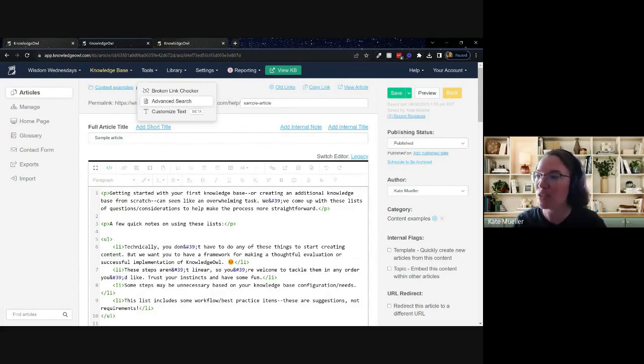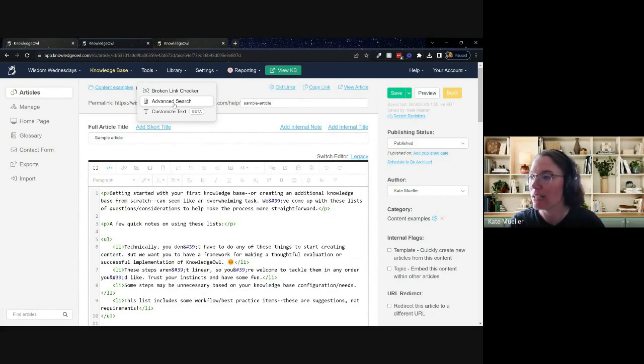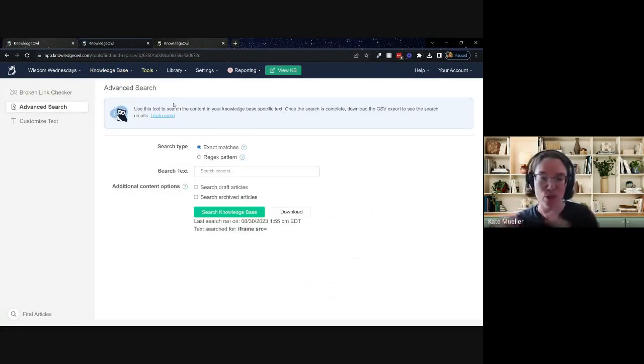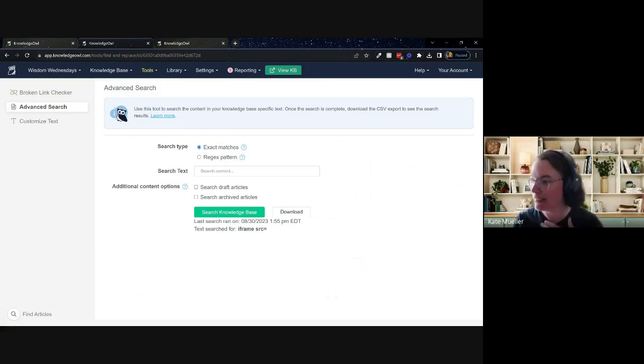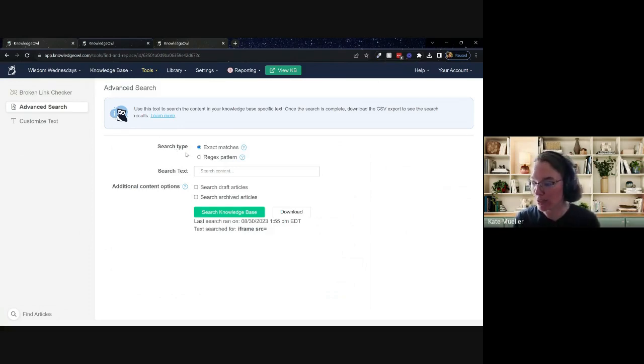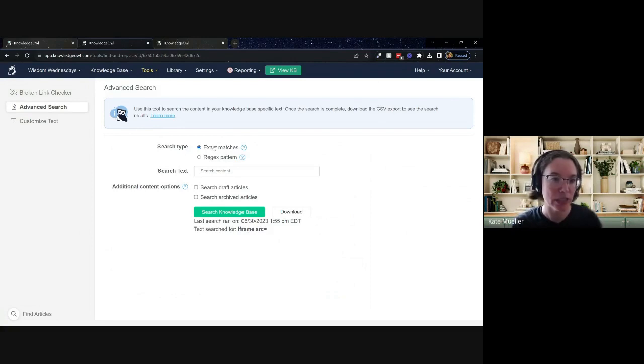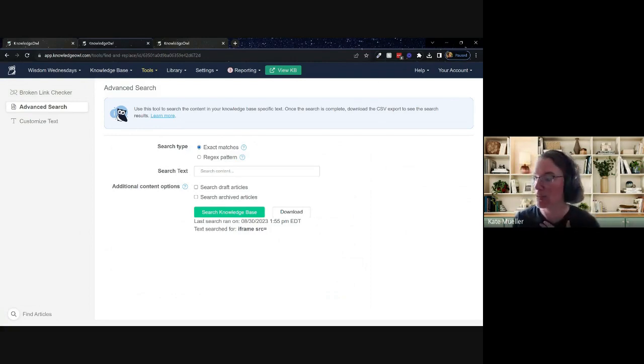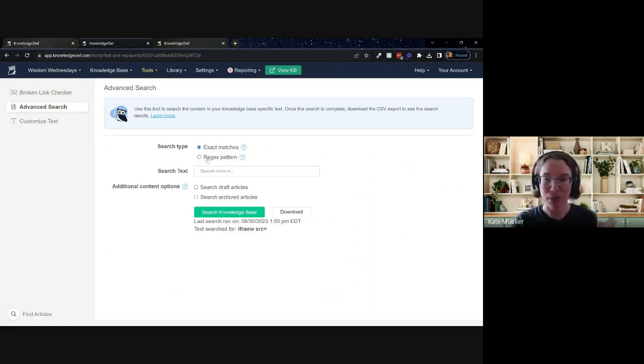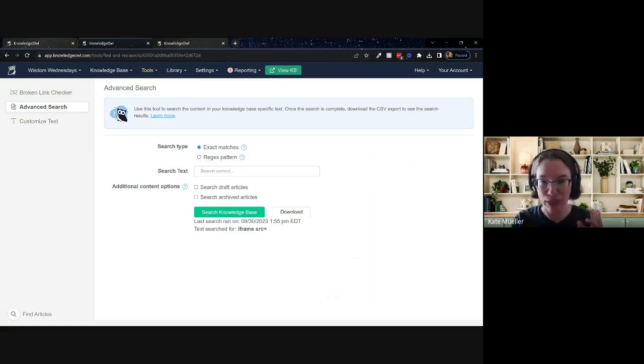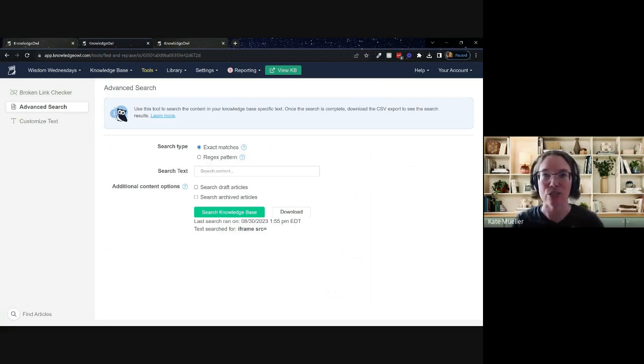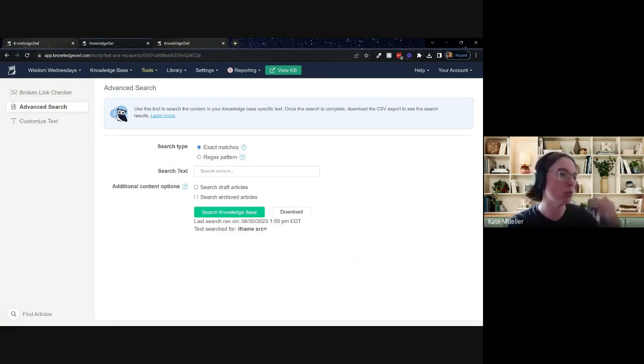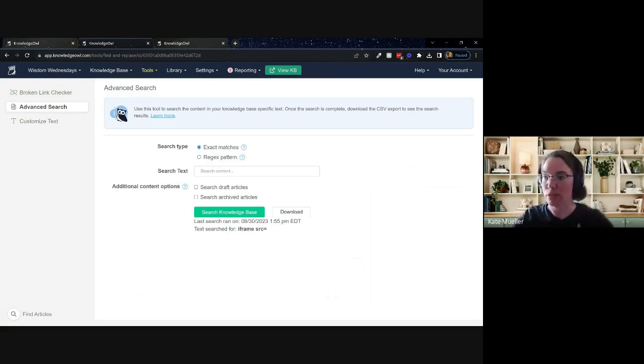So advanced search is located within the tools menu. When you get here, it's going to give you a screen that gives you the option to choose between two different search types. Most of what we're going to work in today is exact matches. Those are case sensitive searches. We also have the option to do regex patterns, which are case insensitive by nature and allow you to sort of search for patterns that might involve wild cards or statements or something like that.